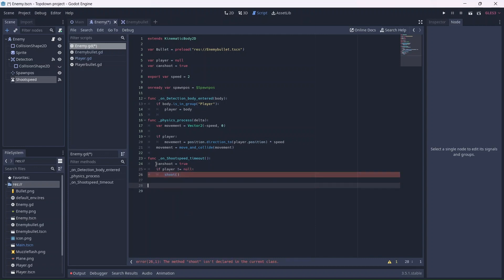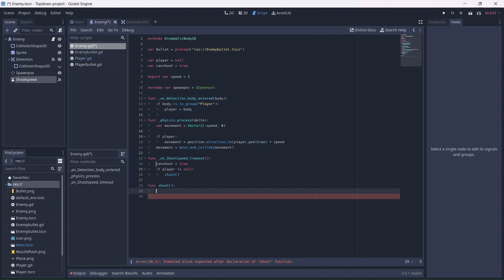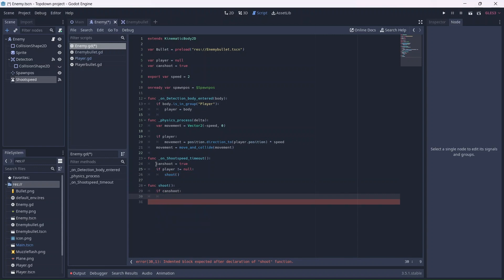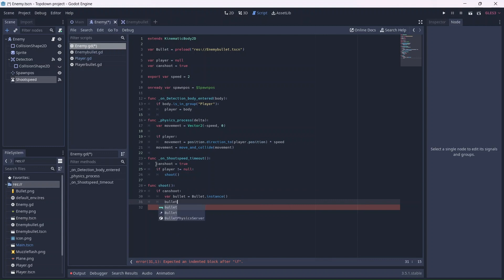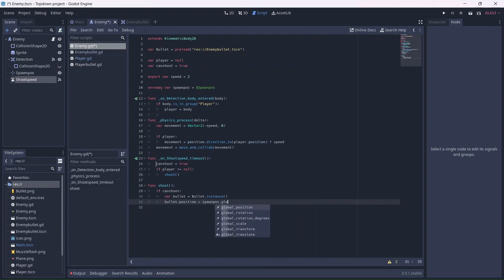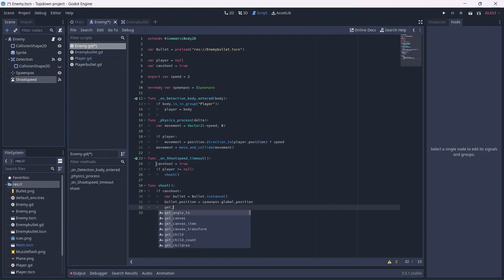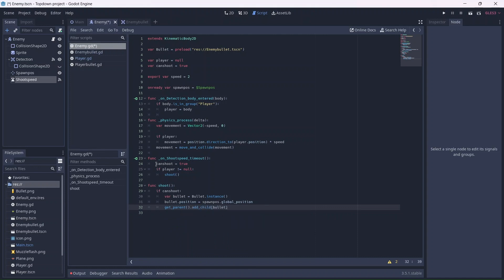Now, in the shoot function, if the player can shoot, I'll make a variable that instances the bullet. Then, we'll set the bullet spawn point equal to the position node location. Finally, we'll add the bullet to the scene. We'll also want to start the timer and set can shoot to false.